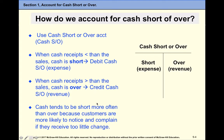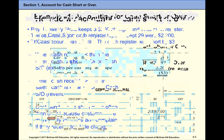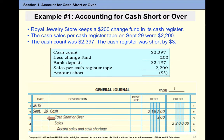If our cash receipts are higher than the sales, then it's considered to be an overage and it will be a credit to this account. In general, cash tends to be short more often than over because customers are more likely to notice and complain if they receive not enough change. So usually this account will end up being debited more often than credited, and at the end of the period it will usually have a debit balance and goes as an expense on the income statement.